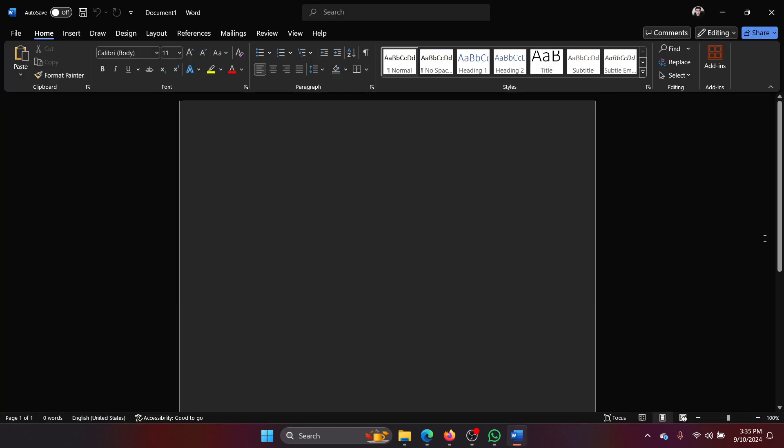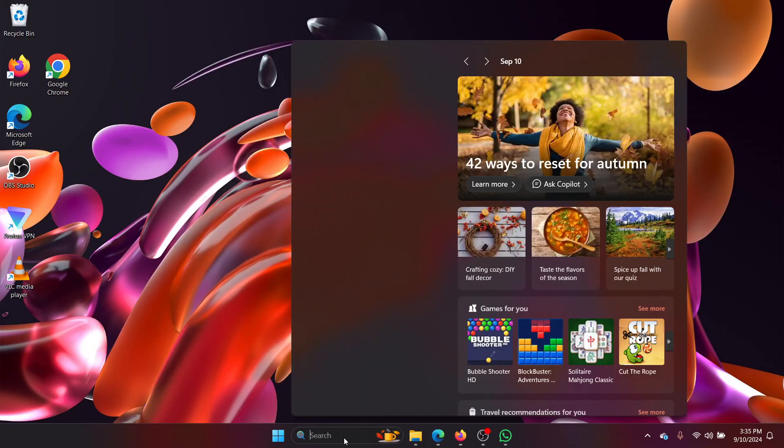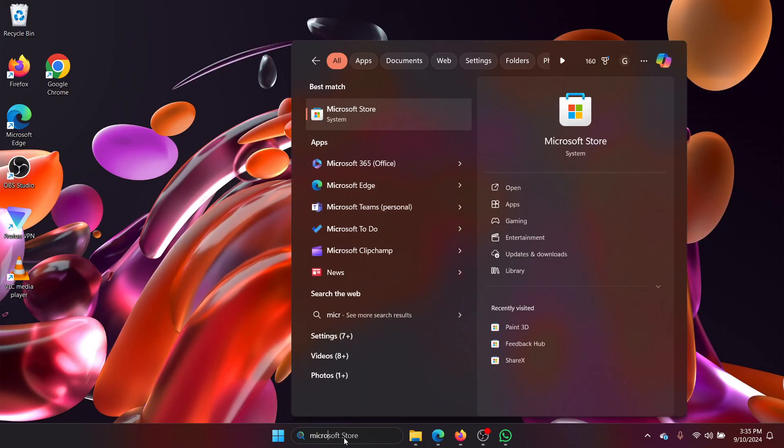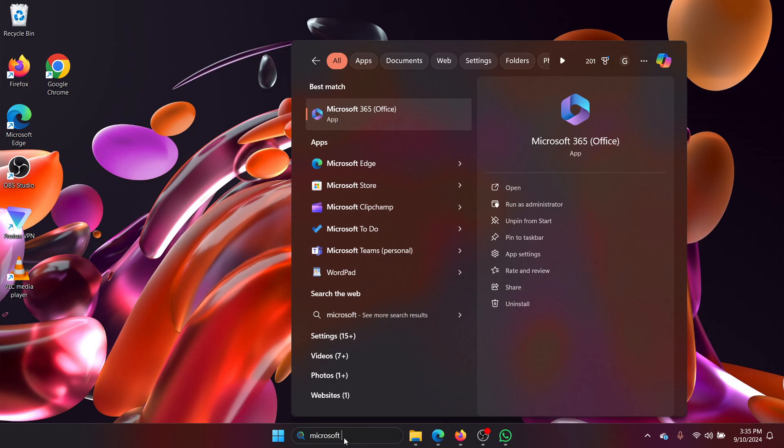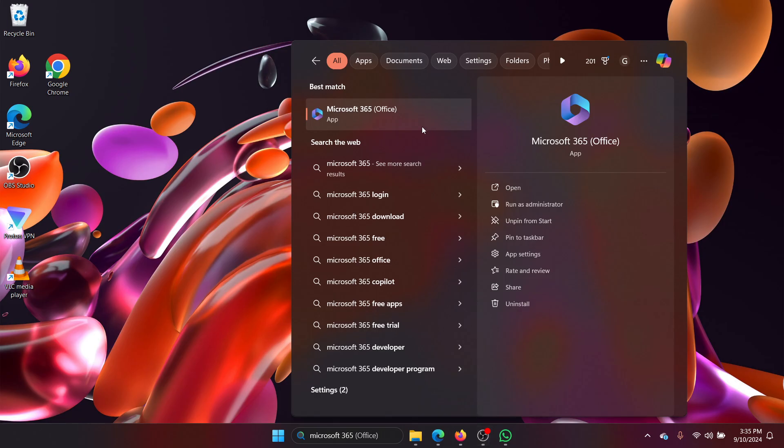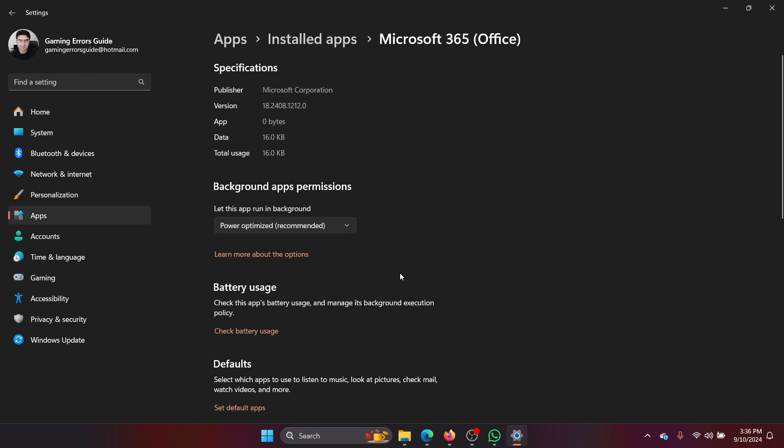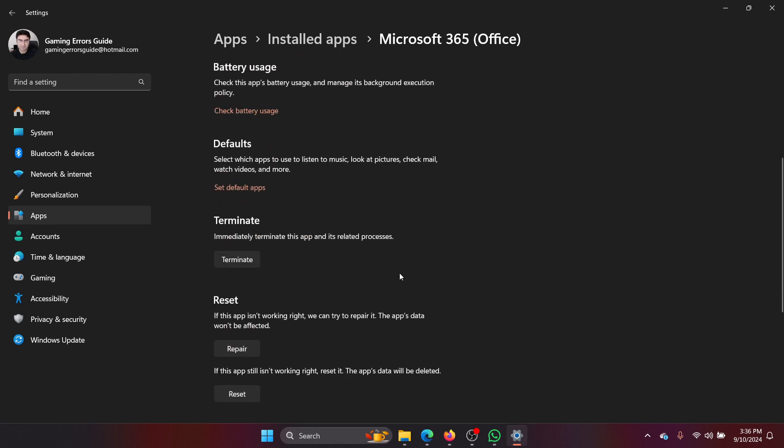The main solution will be to search for Microsoft 365. No matter what version of Microsoft you have, it's all under 365 now. Search for it and click on app settings in the right pane, scroll down and click on terminate, then click on repair and wait for it to get a tick mark.